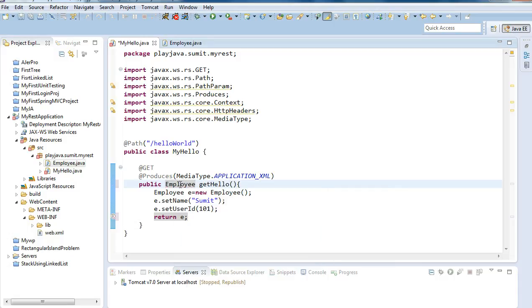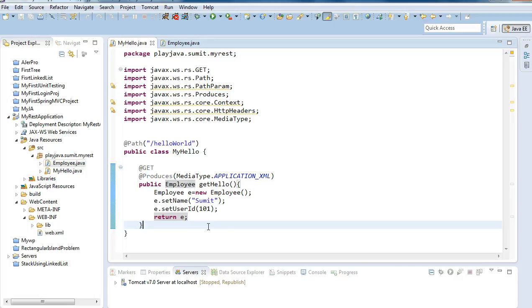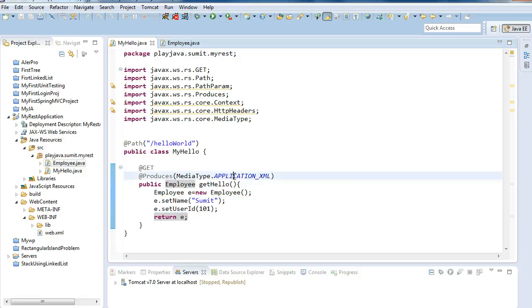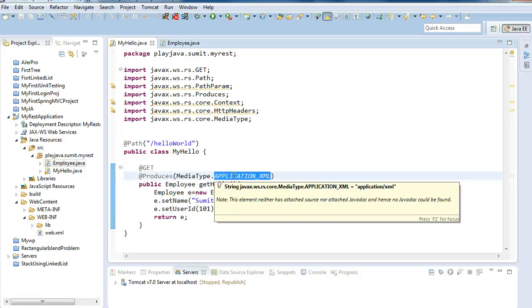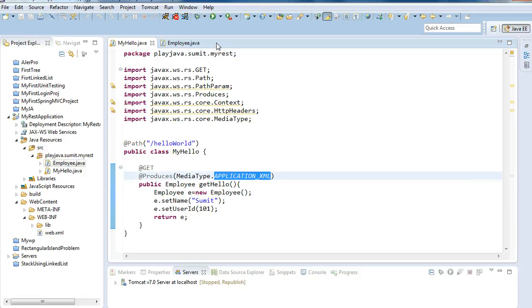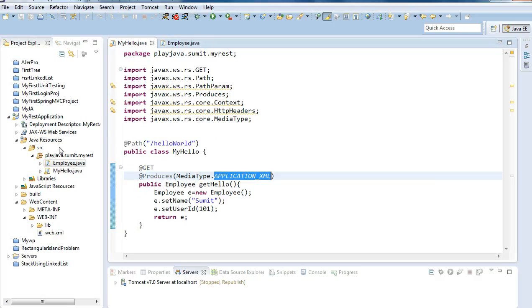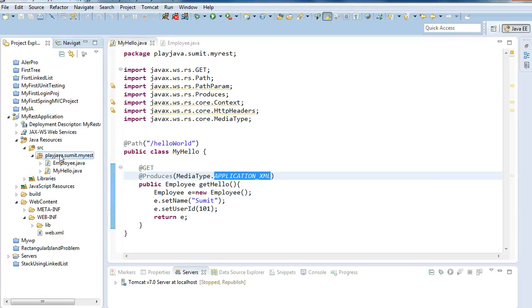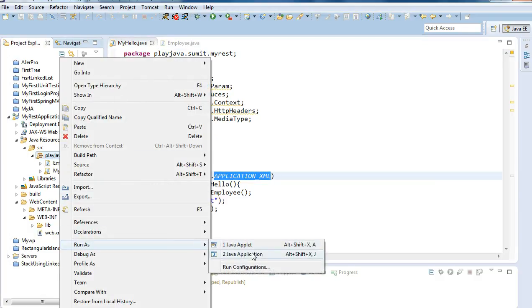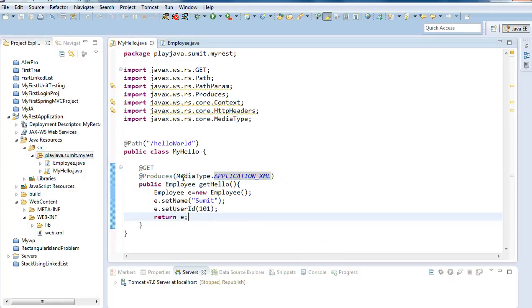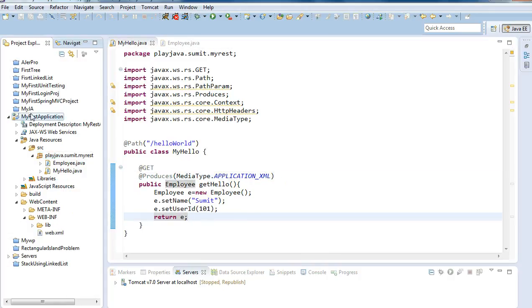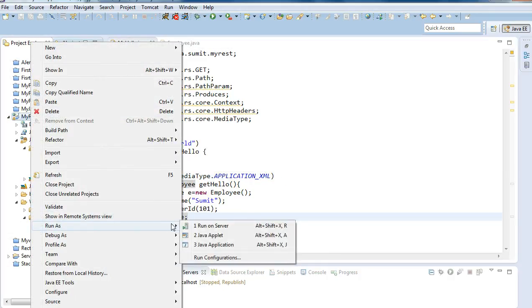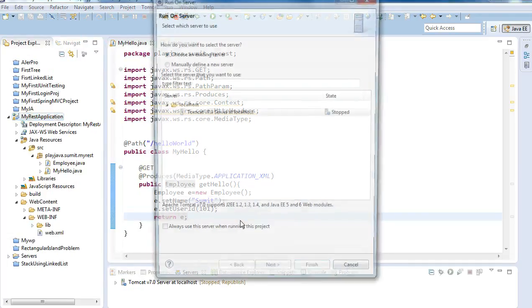I will simply return e - this is our employee. So return employee. I will replace employee in place of string. We have created an employee class where we have provided the variables of the employee and will return in the XML format. Let's run this code. Right click on this, run as run on server.